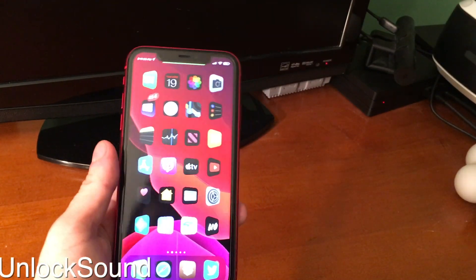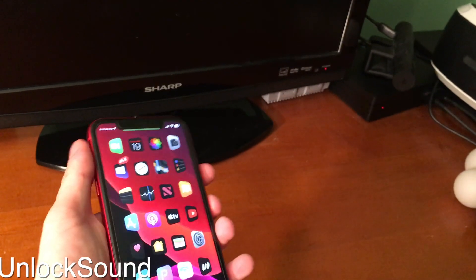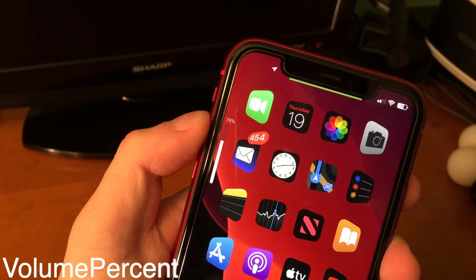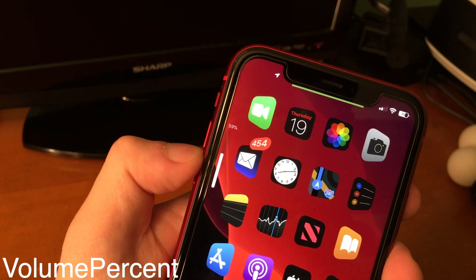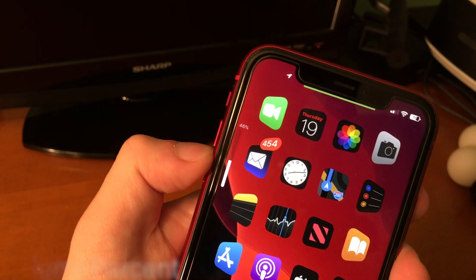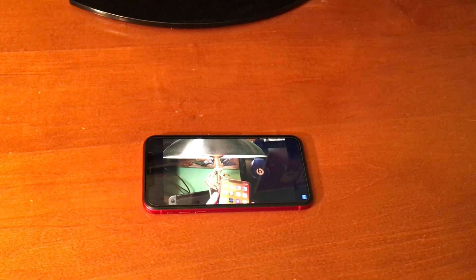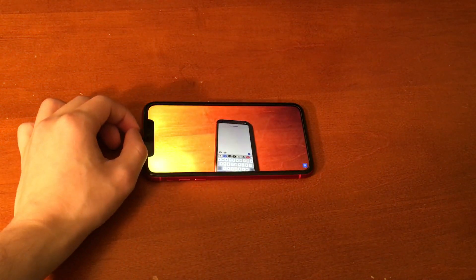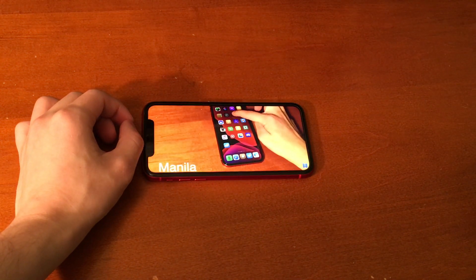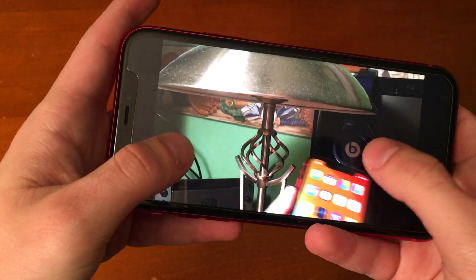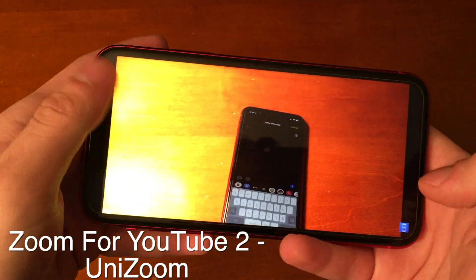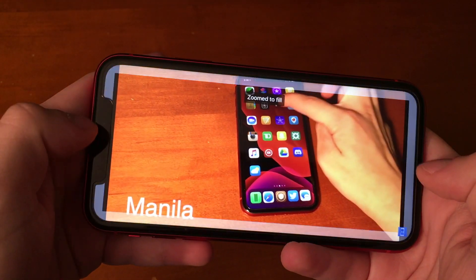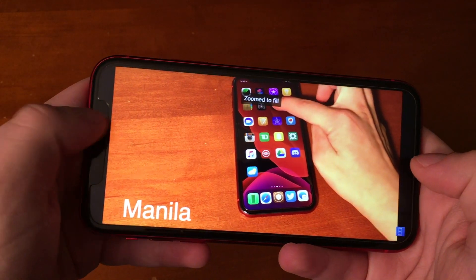Unlock Sound brings back that familiar old unlock sound to iOS 13. Volume Percent shows you the volume percentage on the HUD. On iPhone X-style devices, on a regular YouTube video, if you try to make the video fit the screen it winds up cropping the video. With Zoom for YouTube too, you can zoom into the video without fully cropping parts of the video out. It may or may not work for you, but this is pretty interesting.